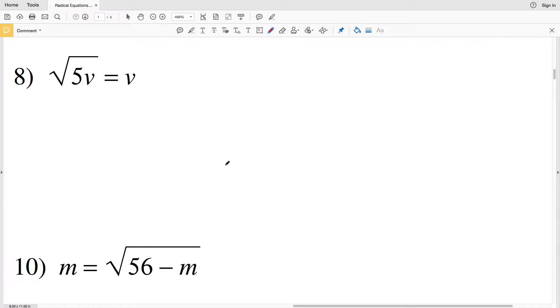In this video we're continuing on with the radical equations worksheet on the Kuta Software website under the Infinite Algebra 1 section. This is radical equations part 2, otherwise known as radical equations hard.